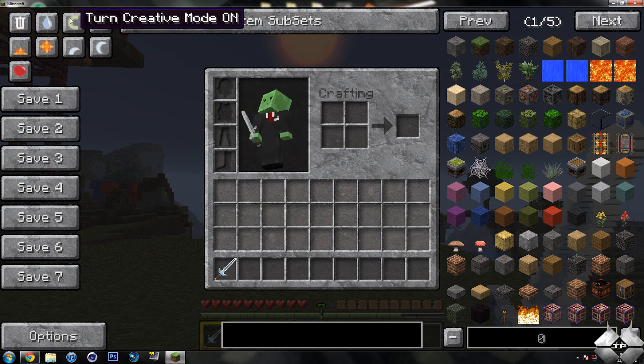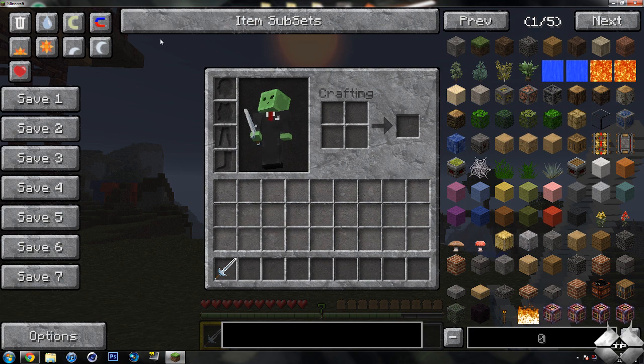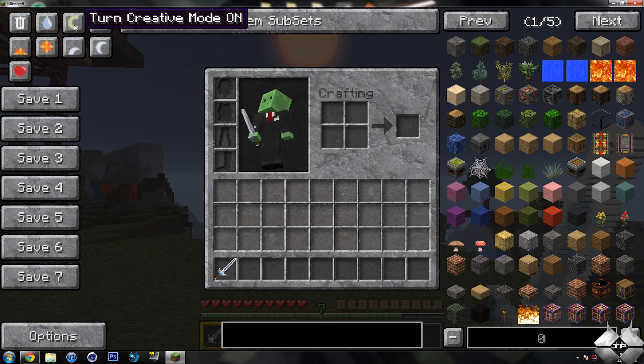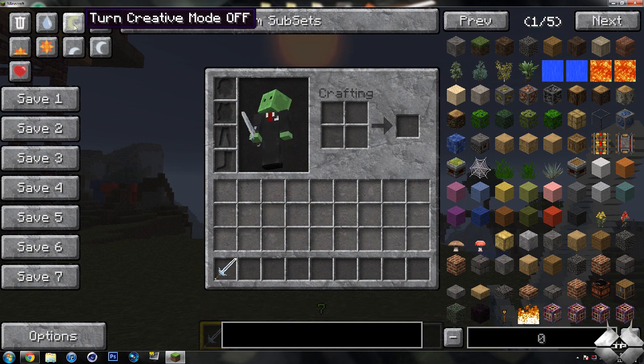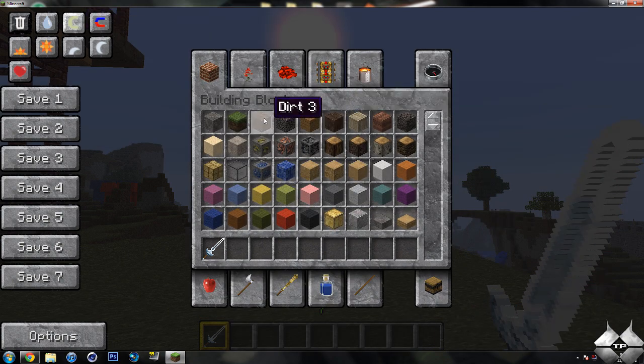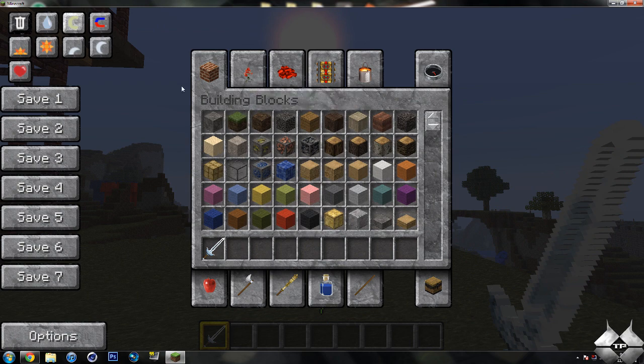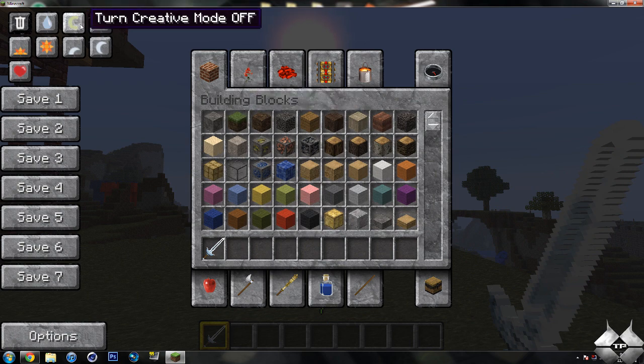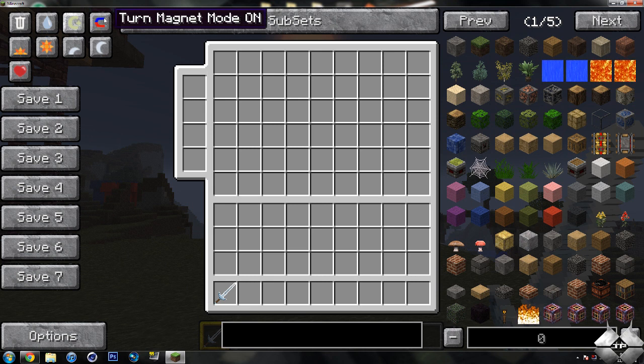Or actually no. Yeah, I had creative mode on, so now if I go ahead and press this, now I turn the creative mode. Now the creative mode - there we go. So this is to turn creative mode on and off. I'm just getting all jumbled up.